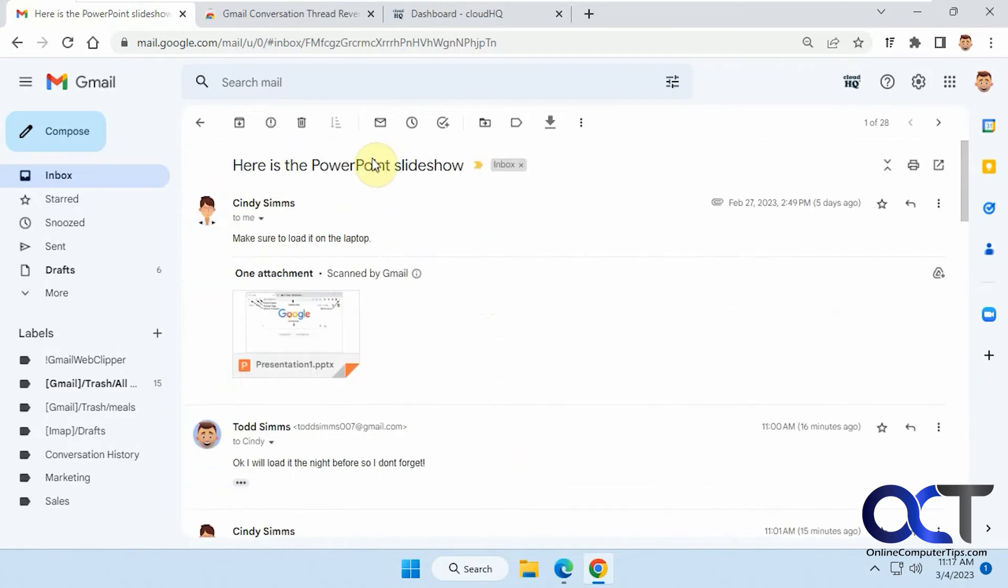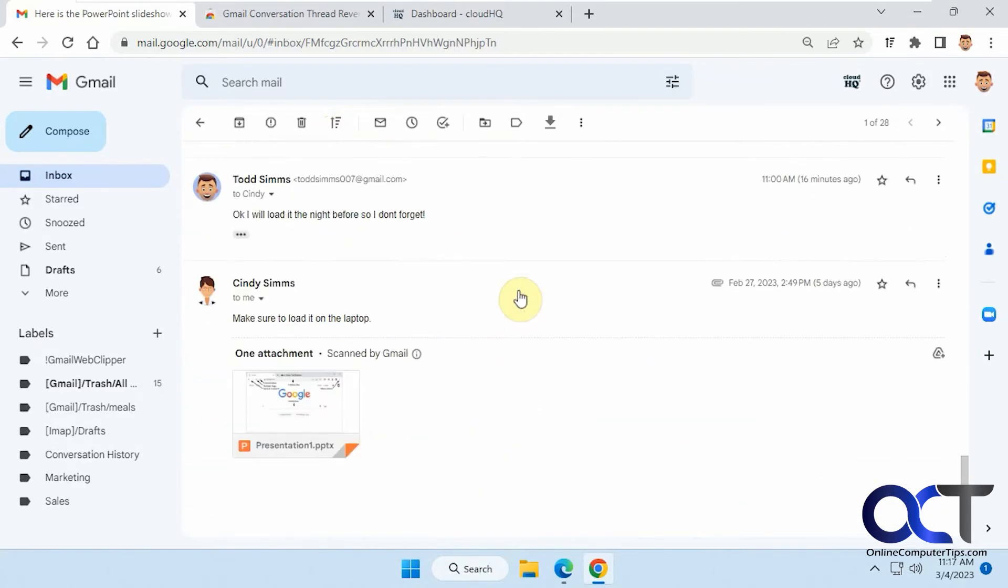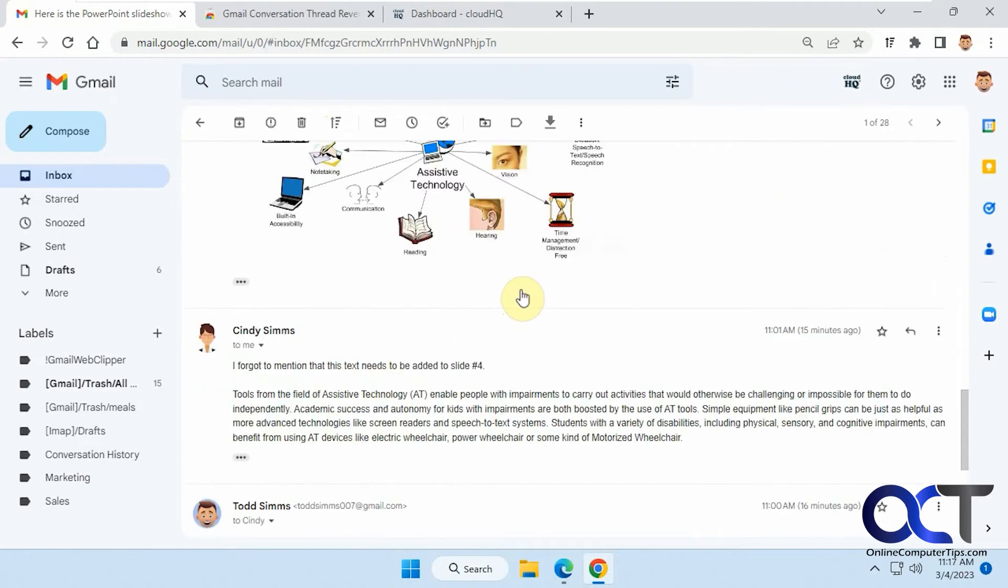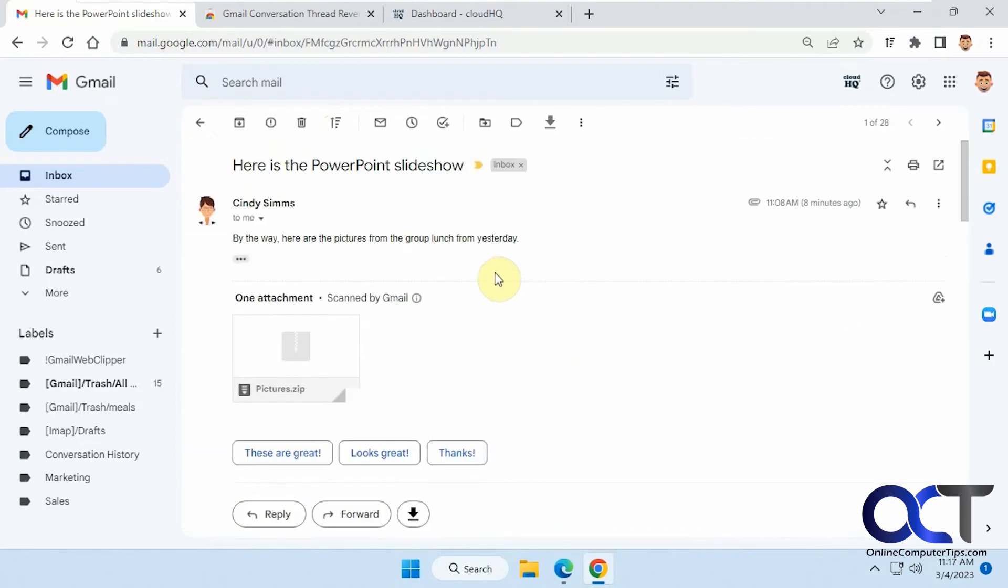If we click on this, now the zip file at the top, and the presentation at the bottom, and now you could reply right from here to the newest email. It's kind of a cool feature.